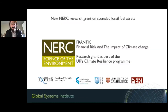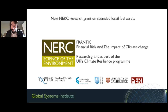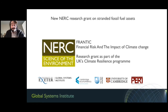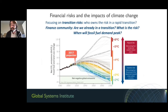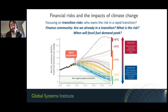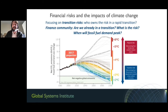This work was funded by the UK's Natural Environment Research Council, in a project called Financial Risk and the Impact of Climate Change (FRANTIC), between the University of Exeter, Cambridge Econometrics, the Open University, Cambridge, and Perry in the US. This builds upon questions related to financial risk in relation to climate change—specifically the division between physical risks and transition risks. We were there to study transition risks.